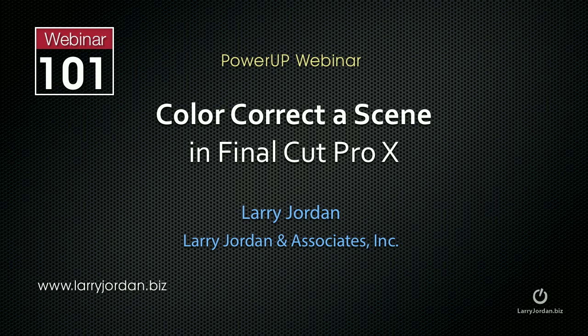The following is an excerpt of a recent power-up webinar looking at how to color correct a scene using Final Cut Pro 10. In this excerpt I show you how to create the Pleasantville effect where one thing stays in full color and everything else goes black and white.